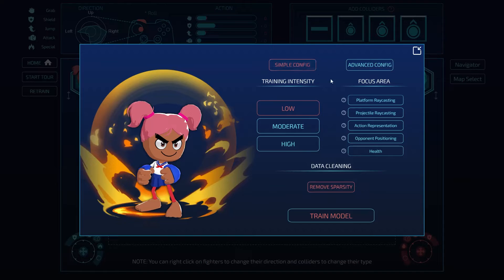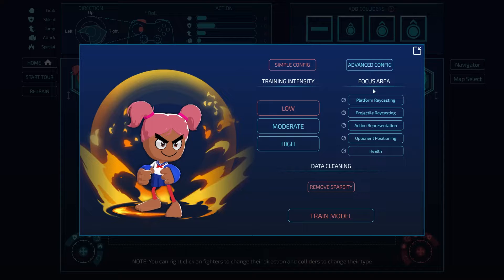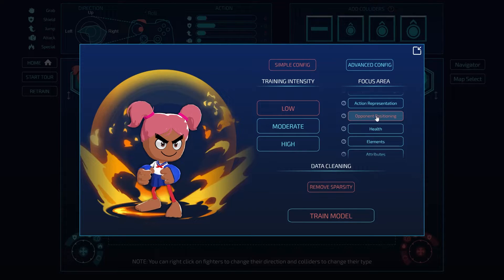Let's hop back into the simple config for the focus area. Focus areas are basically where you tell your AI what to focus on during training. This is very important because your AI cannot read your mind, and what results is something called spurious correlations — where the AI finds patterns where patterns really shouldn't exist. You can explicitly say you want it to focus on opponent positioning, so it doesn't accidentally find a weird relationship with health that happened to hold true in your data but wasn't what you intended. You can hover over the question mark beside each option to get a full description.